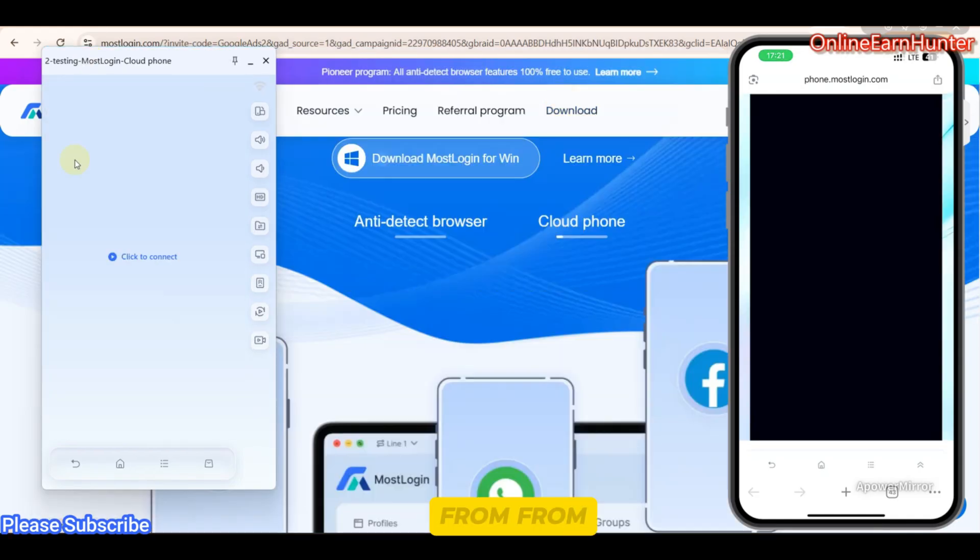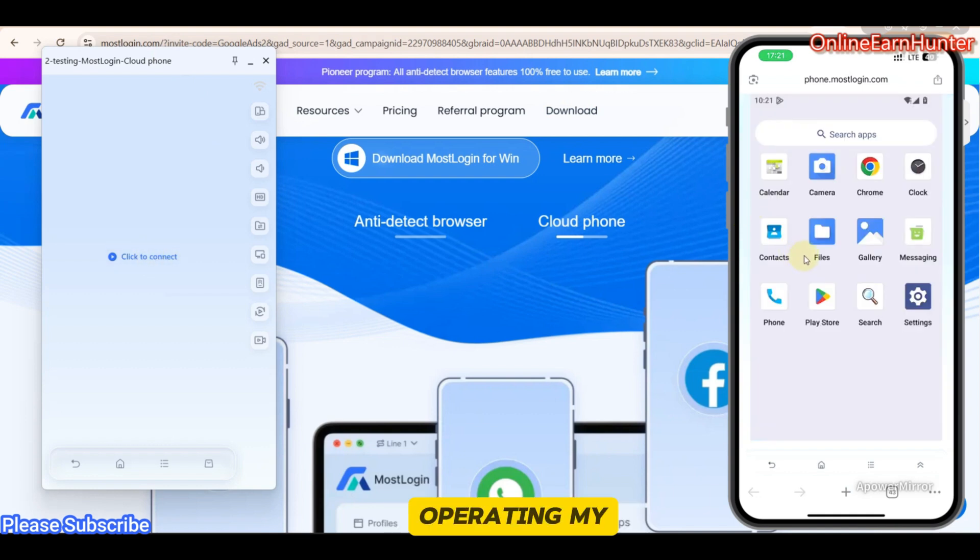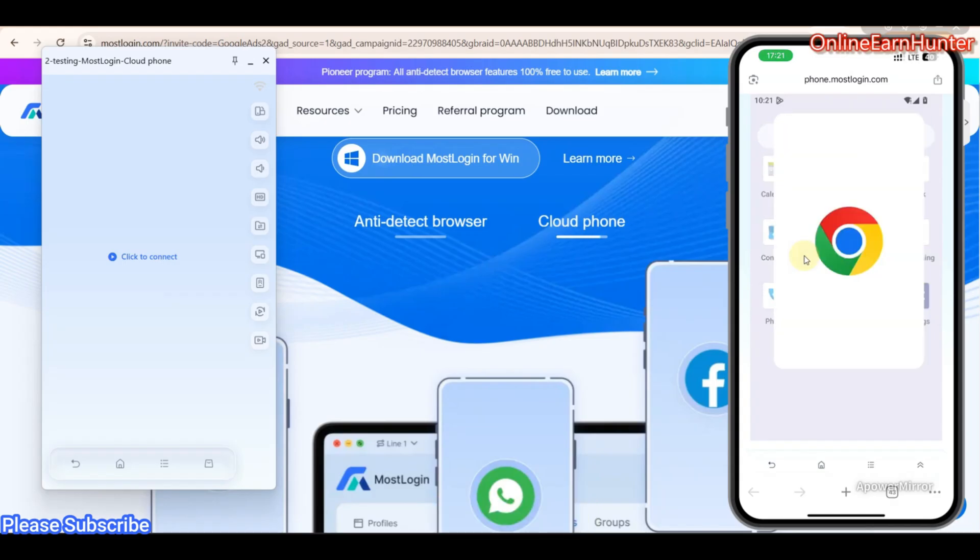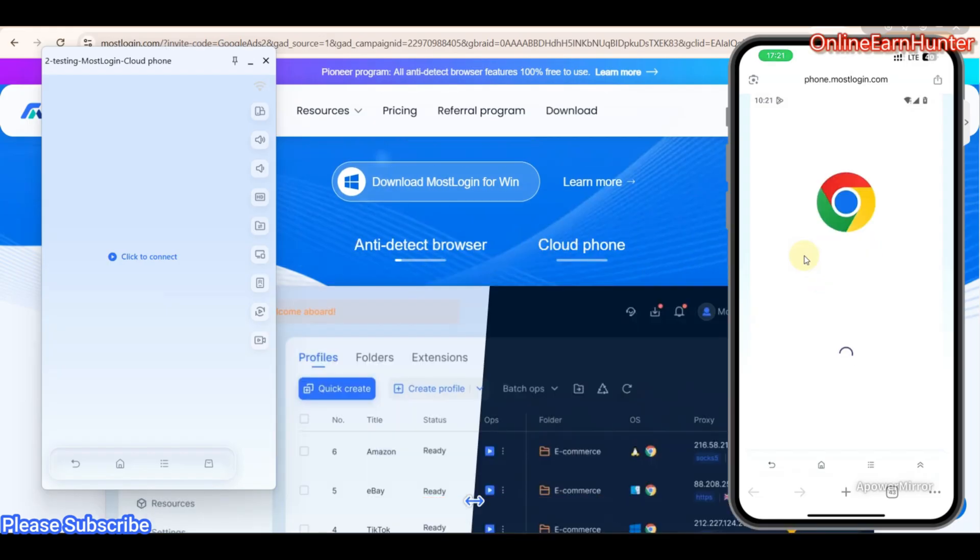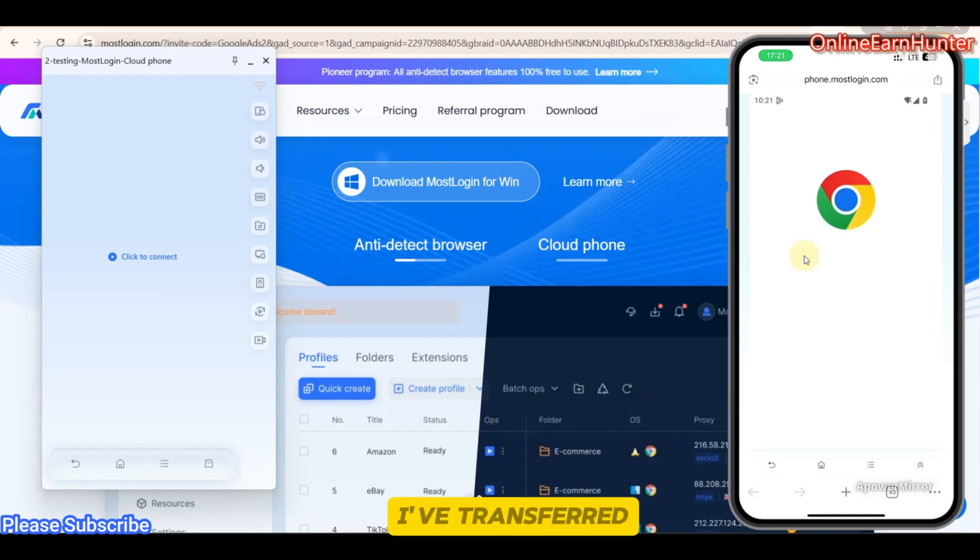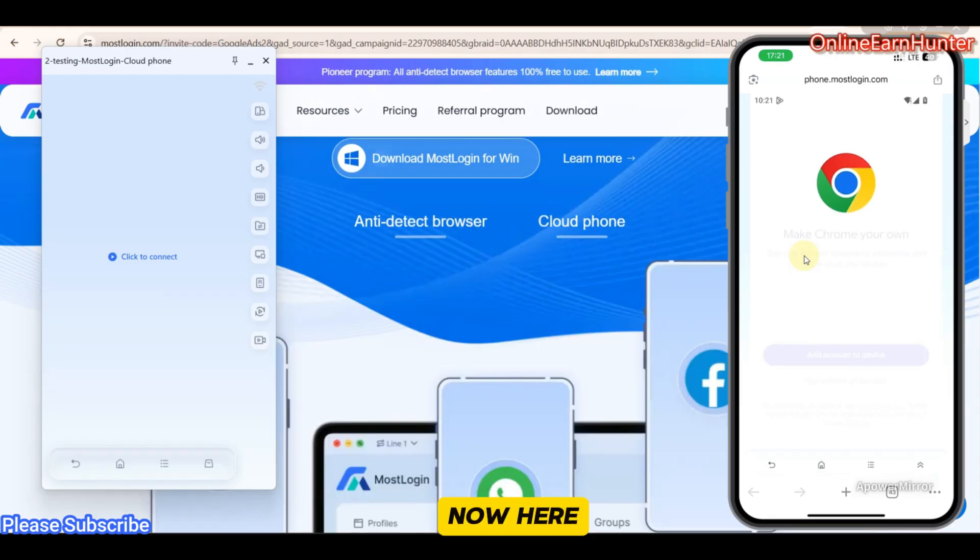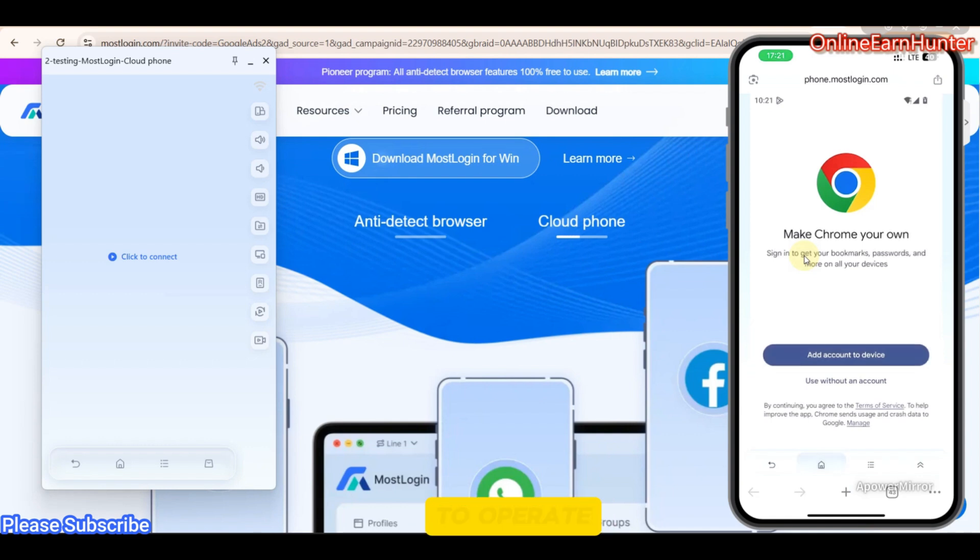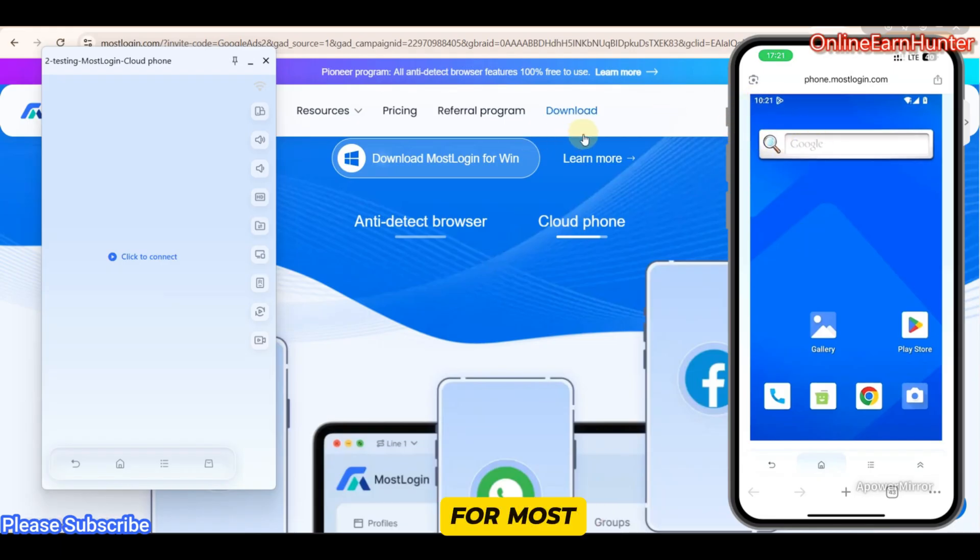So now, from MostLogin, you can see now the environment has been shifted to my device. Now I'm operating my device here now. So I can even click Chrome on my phone. You see? That's another very cool feature for MostLogin. I've transferred my device from my PC to my actual phone now. Very nice. So let me go to Home. I'm actually using my hands now to operate my accounts. And it's very, very fast.